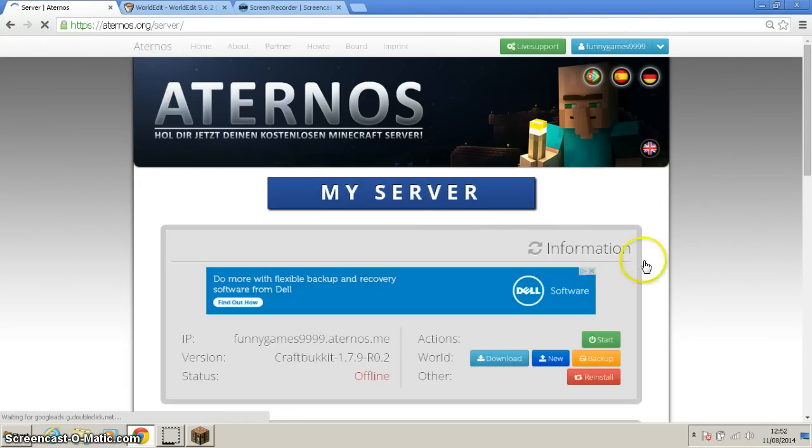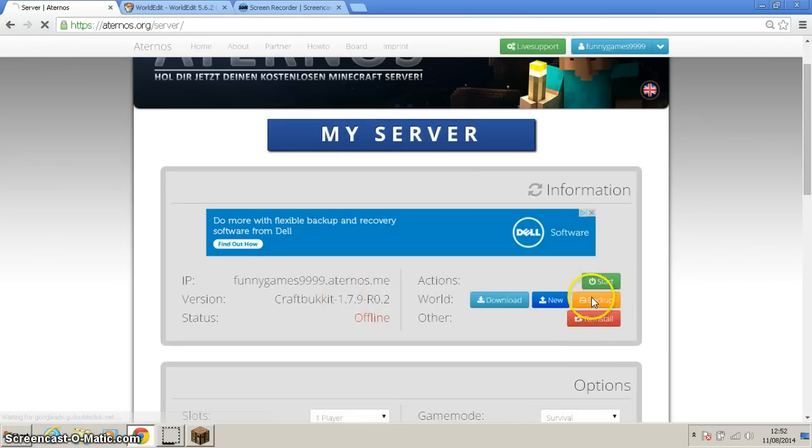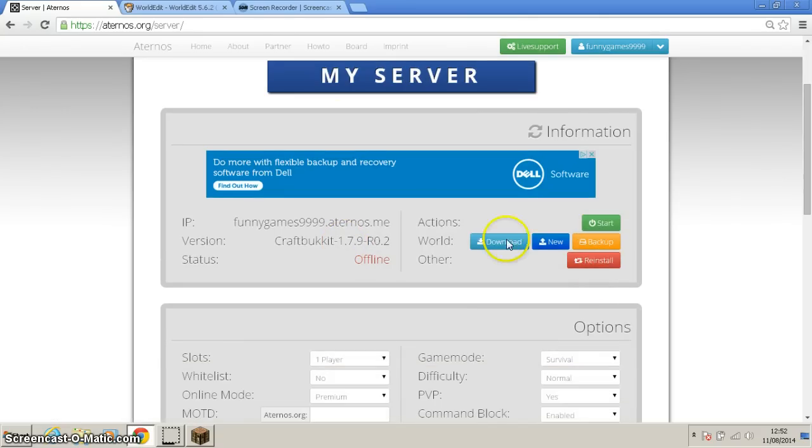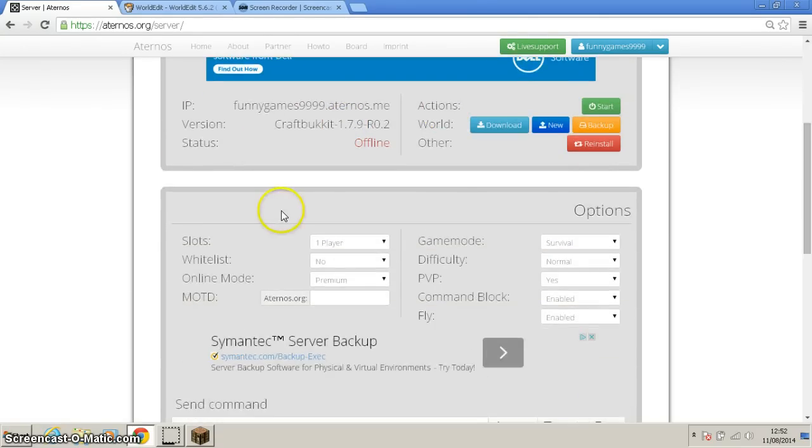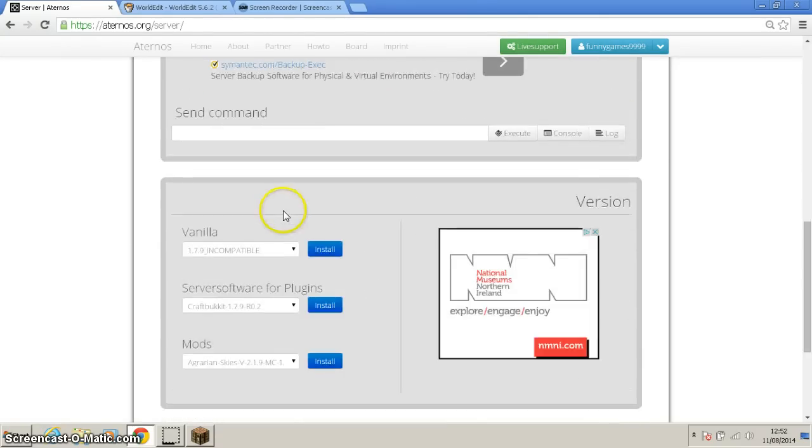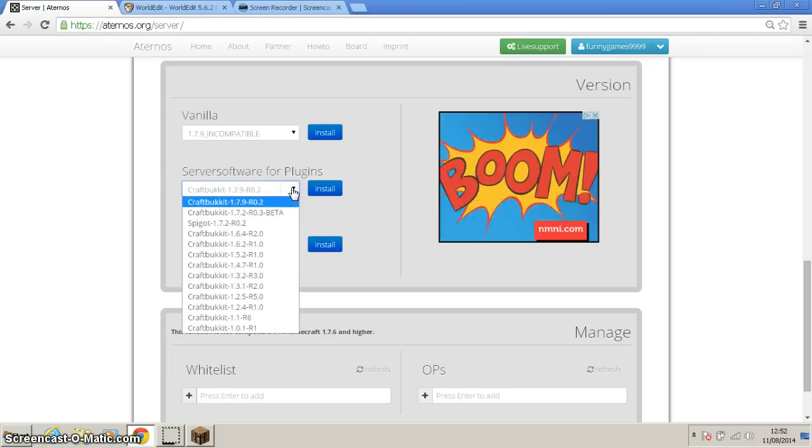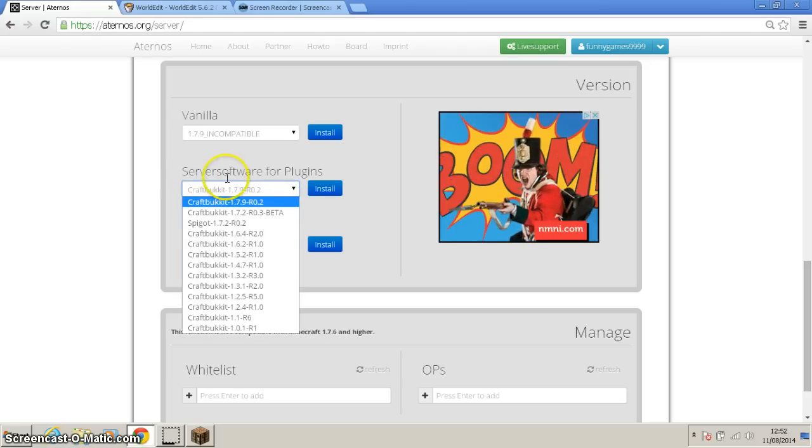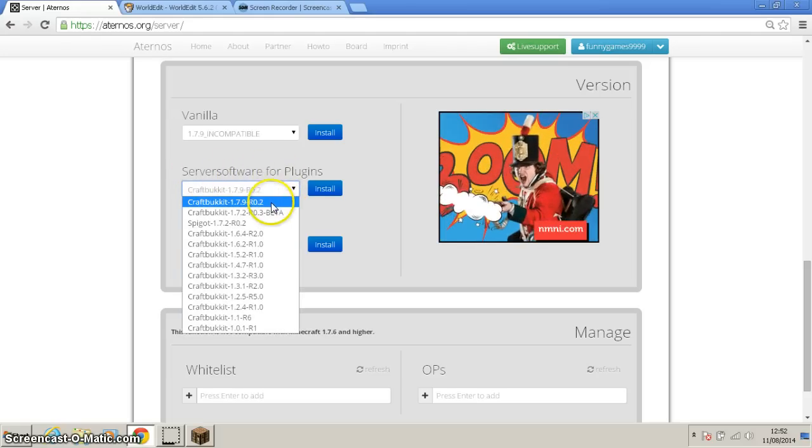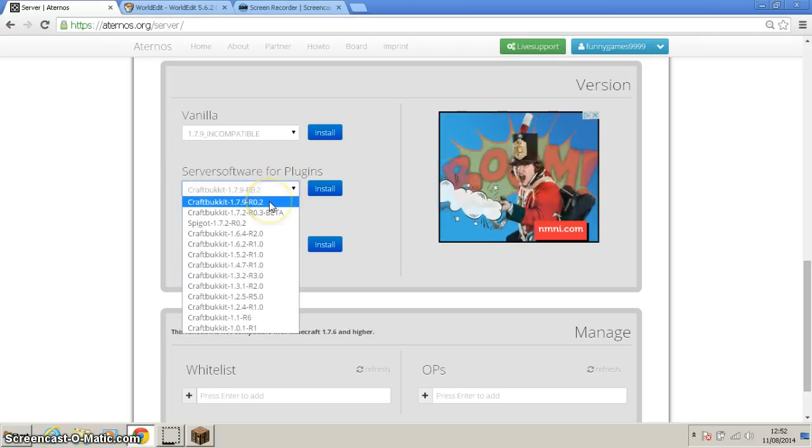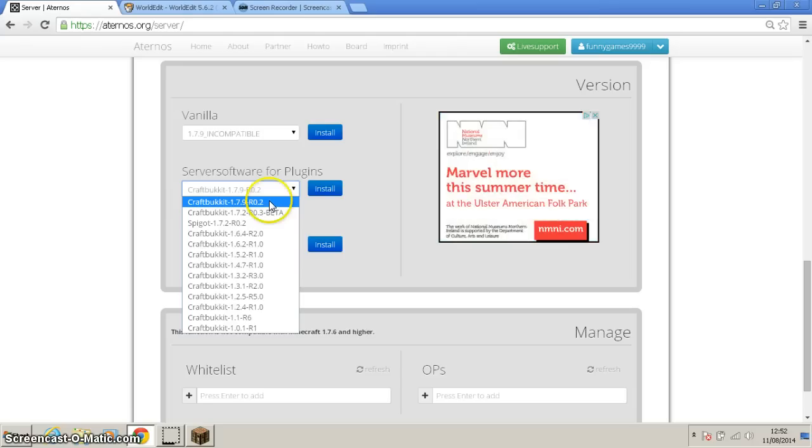This should bring you to your server. Basically, my server is not running right now. What you want to do first to install a plugin, you have to go down here, go to server software for plugins, click on CraftBukkit 1.7.9 R0.2.